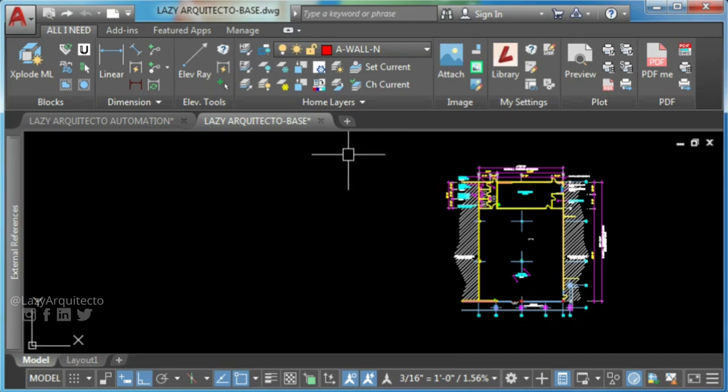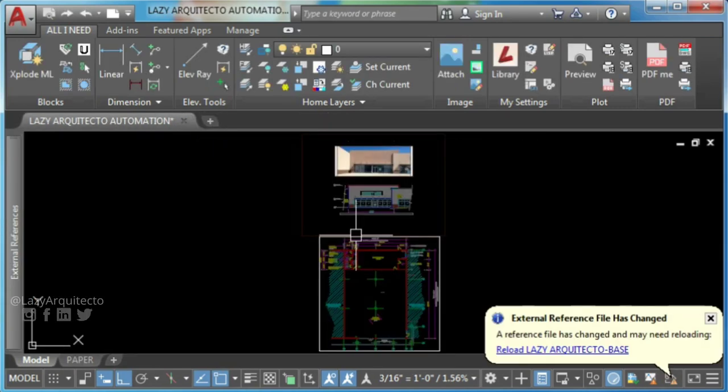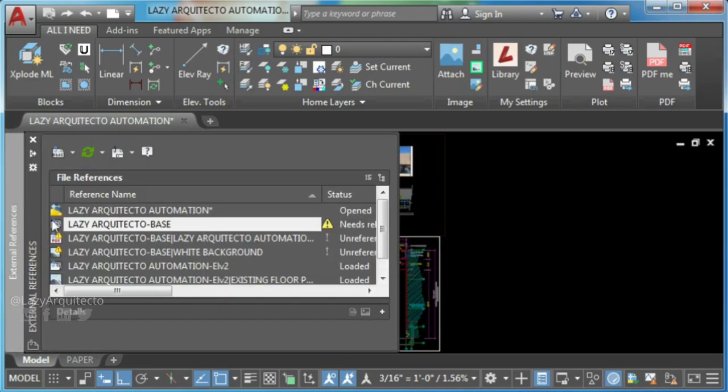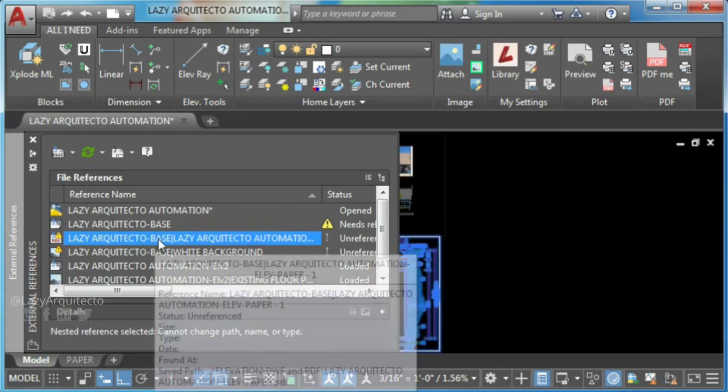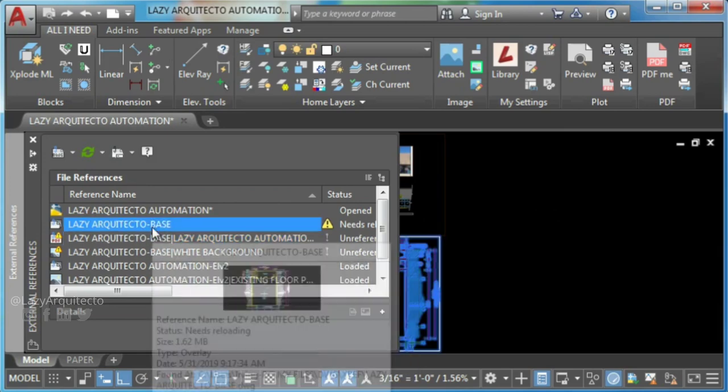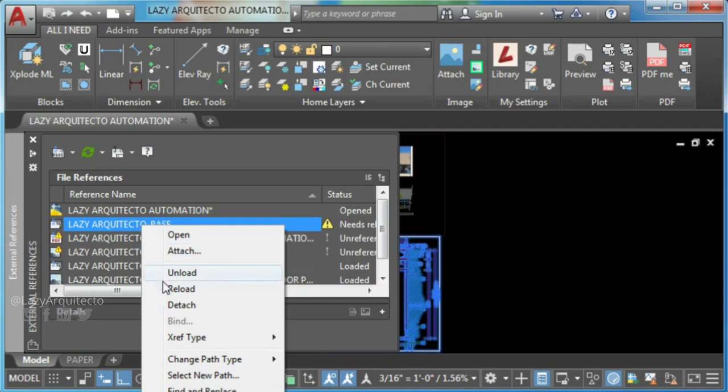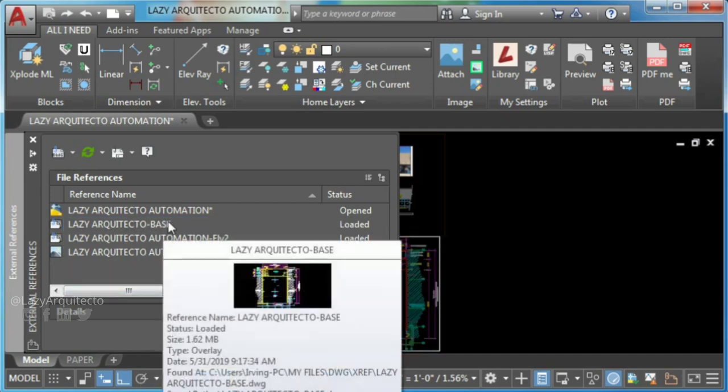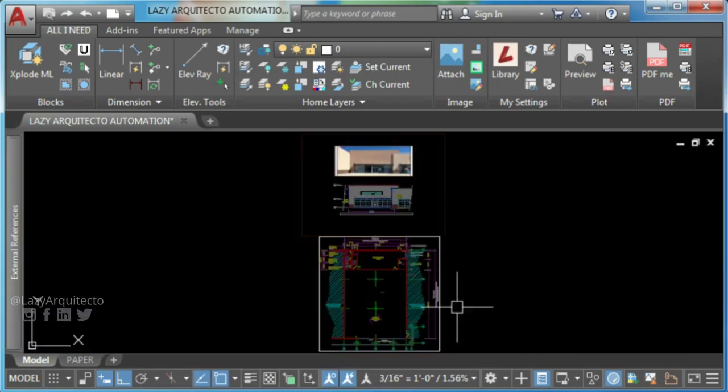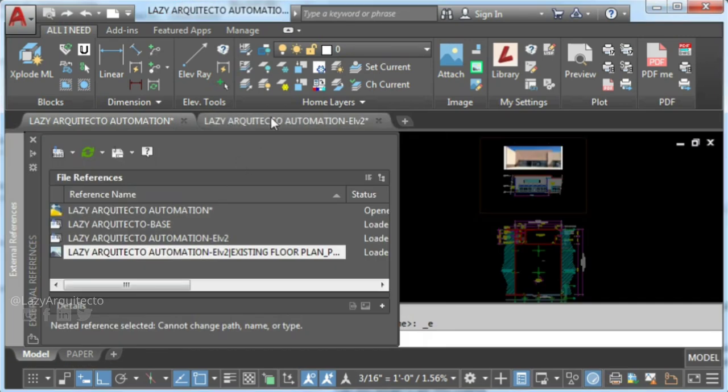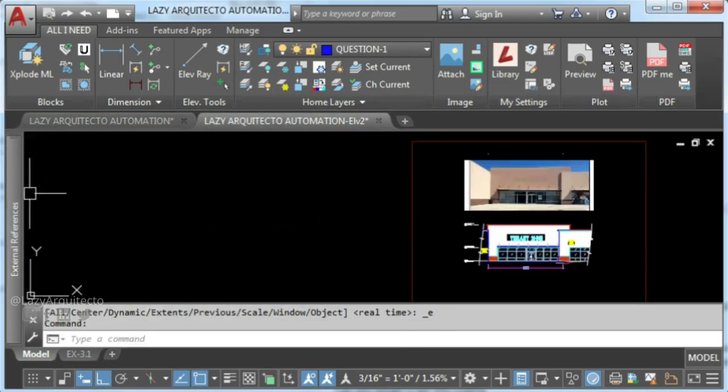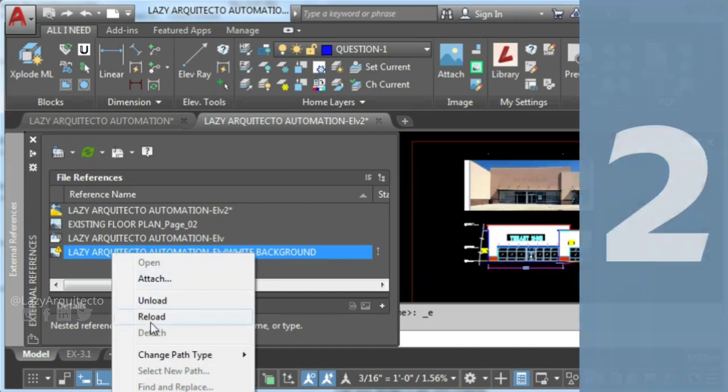Now you can save and close your drawing. Here on the main drawing, reload your external reference or XRef. And you can see that your issue can't detach XRef was solved. This was the common and simplest solution. So let's go ahead with a more complicated situation.